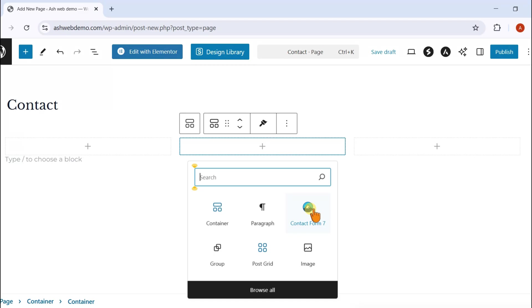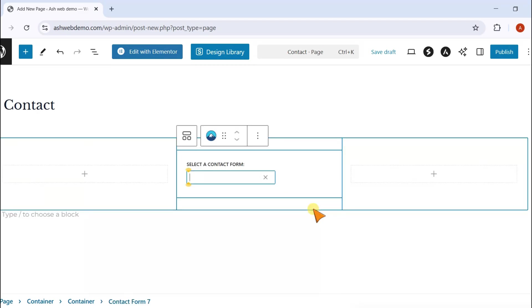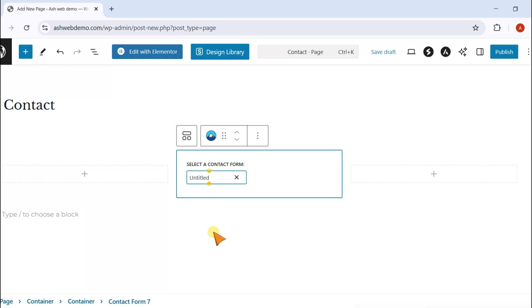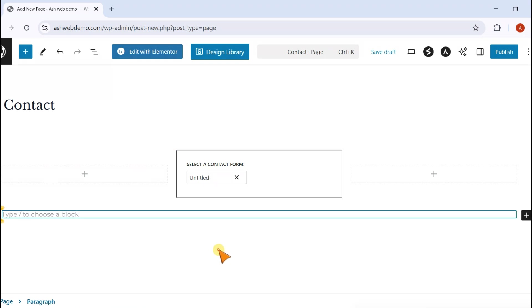Inside it, choose the Contact Form 7 widget option, and select the form you just created. Finally, click Publish to save the page.